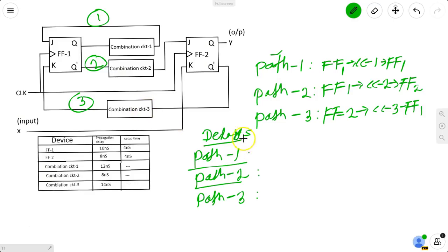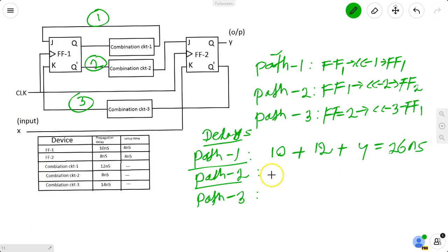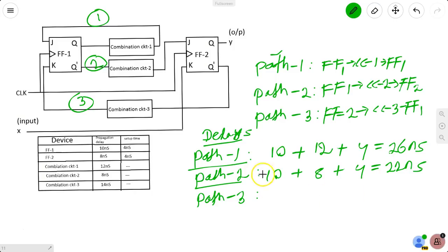We need to find the round-trip path delay for each path. Path 1: propagation delay of flip-flop 1 = 10 ns, combinational circuit 1 = 12 ns, setup time of flip-flop 1 = 4 ns — total 26 ns. Path 2: flip-flop 1 = 10 ns, combinational circuit 2 = 8 ns, setup time of flip-flop 2 = 4 ns — total 22 ns.